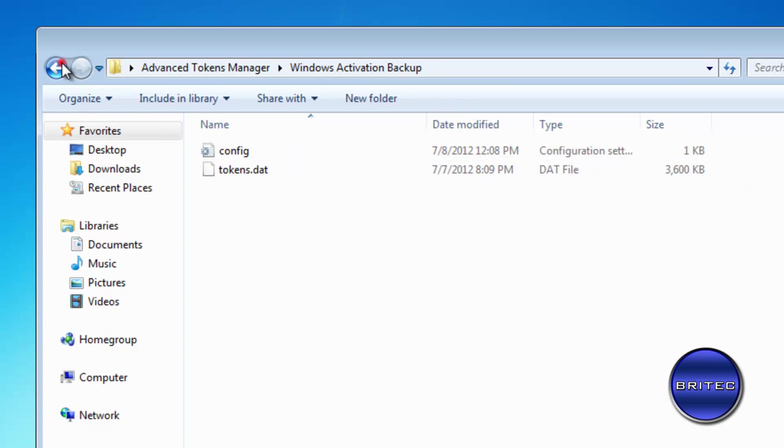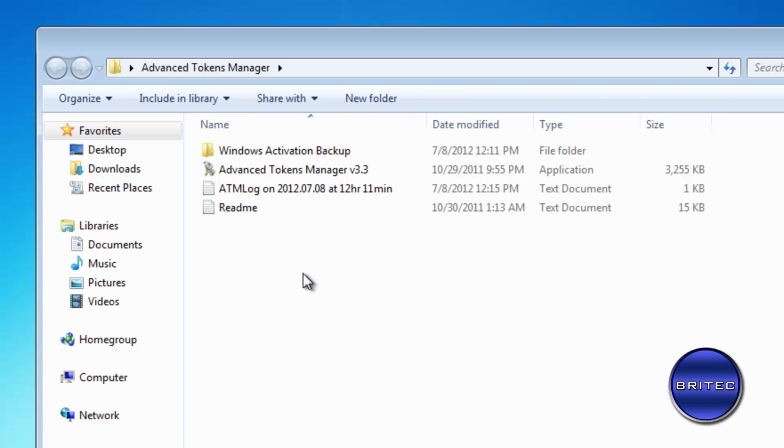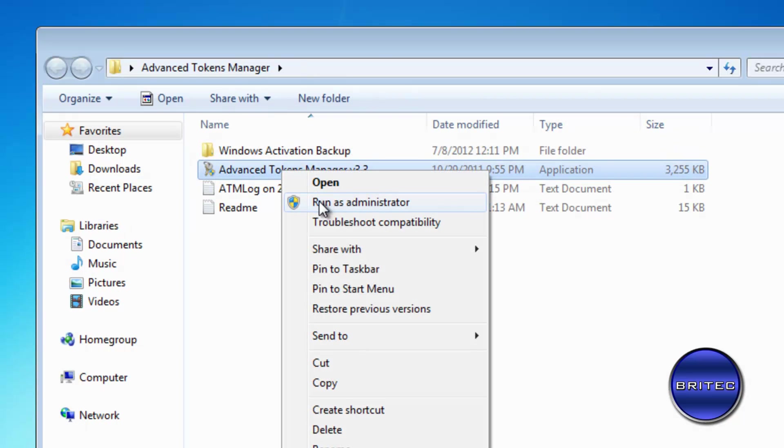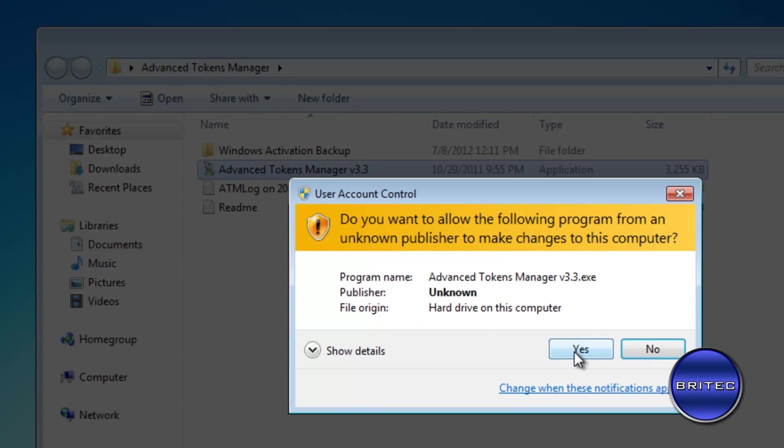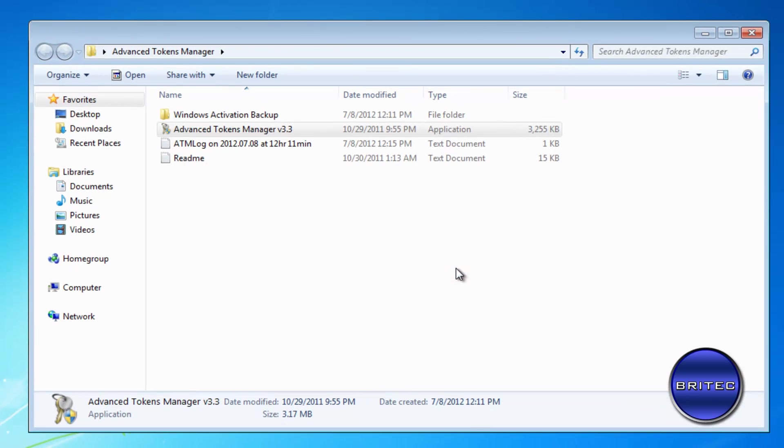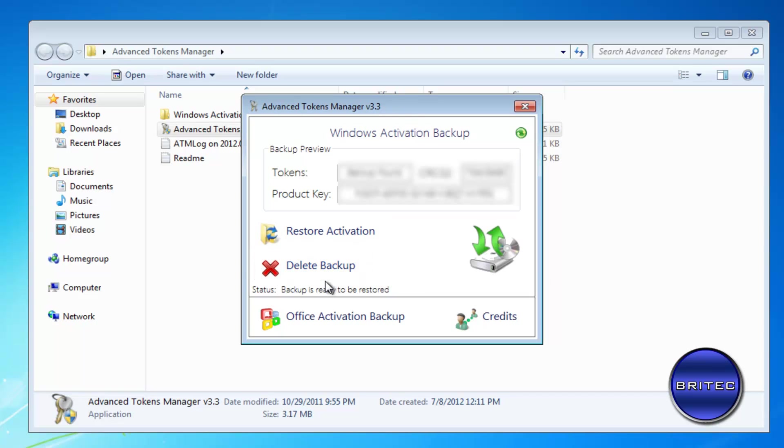So I've already pulled mine off of my thumb drive and here we have our activation part. This is what we're going to be using. What we want to do is right click on this and run this as administrator. Say yes to that and it should recognize that it needs to be activated. As you can see there, it says it needs to be activated, so we're going to restore activation.